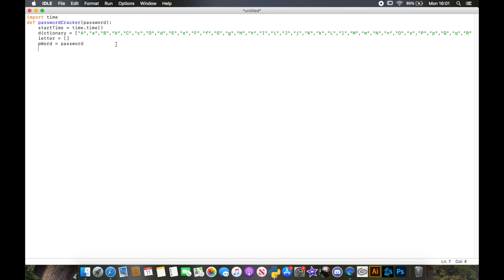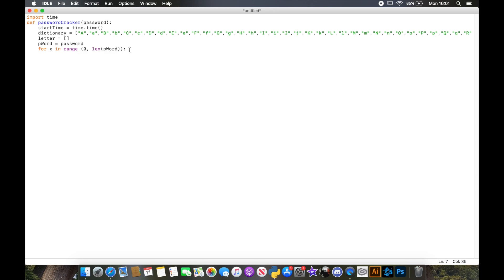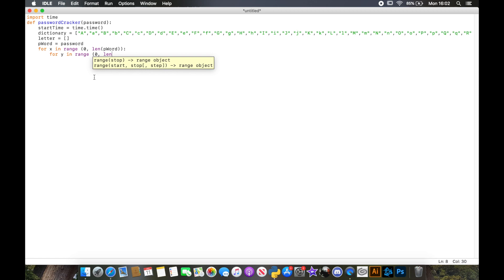Now I need to create a for loop: `for x in range(0, len(p_word))`. This first loop starts at the first position of the password and goes around each letter in it. But it has to check each letter against each position in the dictionary, so we're going to add a nested loop: `for y in range(0, len(dictionary))`.